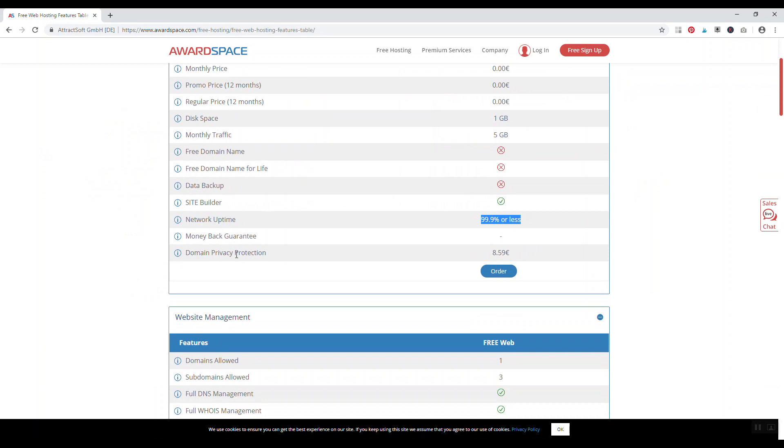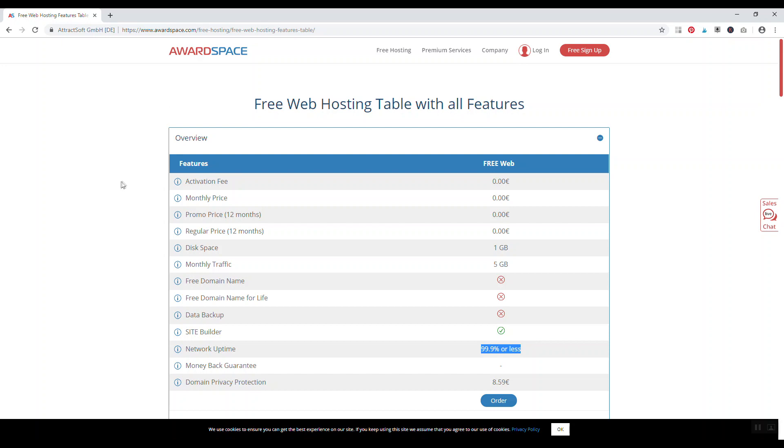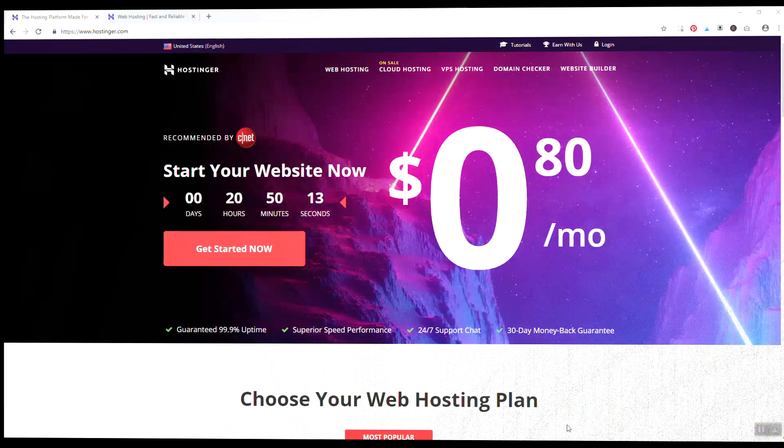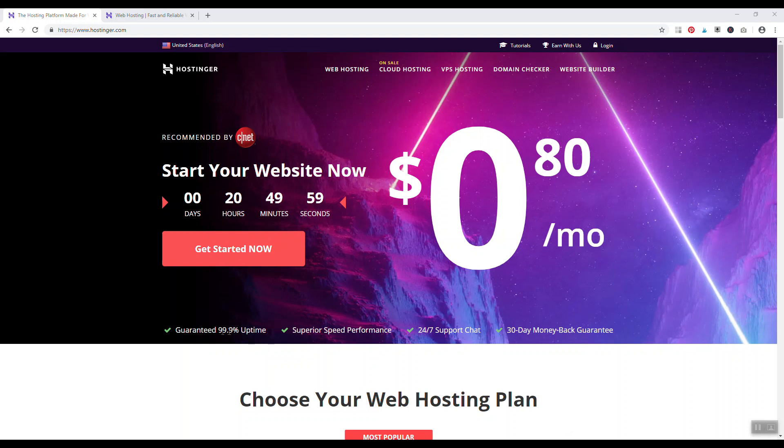Number seven is hostinger.com. Hostinger, to be honest, is not completely free, they're going to set you back a whopping 80 cents a month. They're actually the company behind 000webhost. With your hostinger account you get guaranteed 99% uptime, speed performance, 24/7 support chat, and a 30-day money back guarantee.